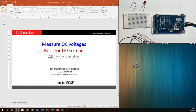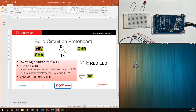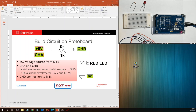Let's start by looking at this circuit. We are going to build this on the proto board. We have plus 5 volts coming from the M1K board, and we are measuring that using channel A. We have a 1 kilo ohm resistor — that's brown, black, and red — and we are measuring channel B voltage between the node R1 and the red LED. We have a red LED connected between resistor R1 and ground.